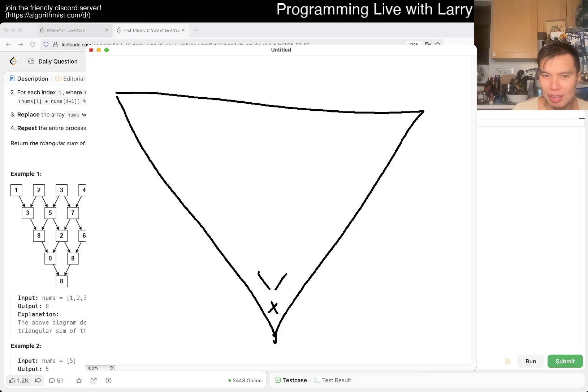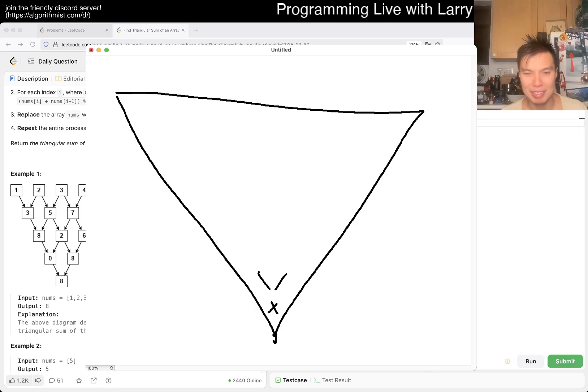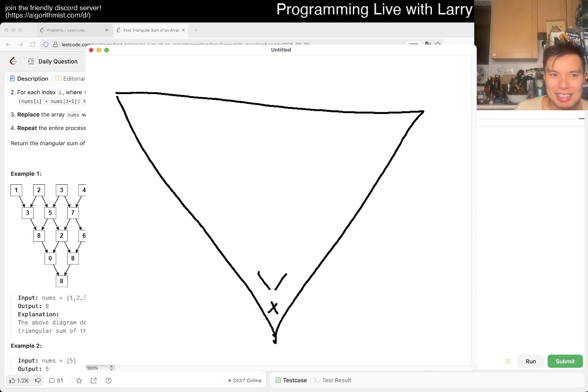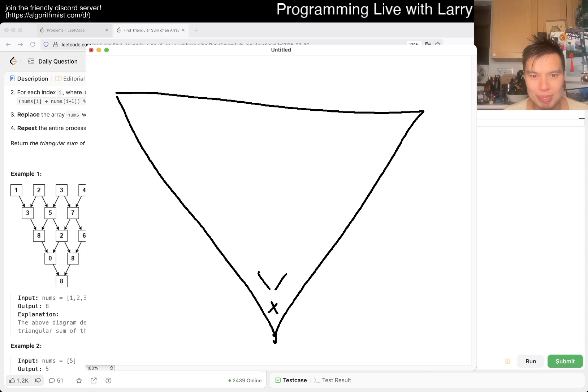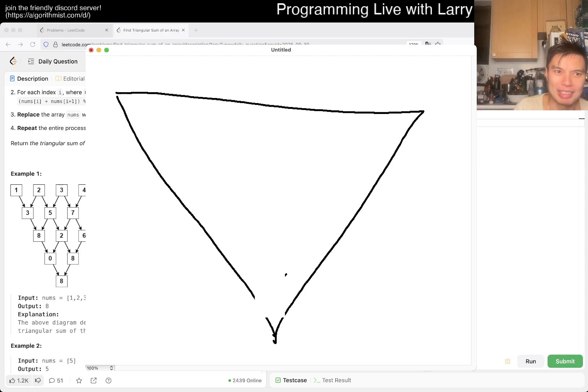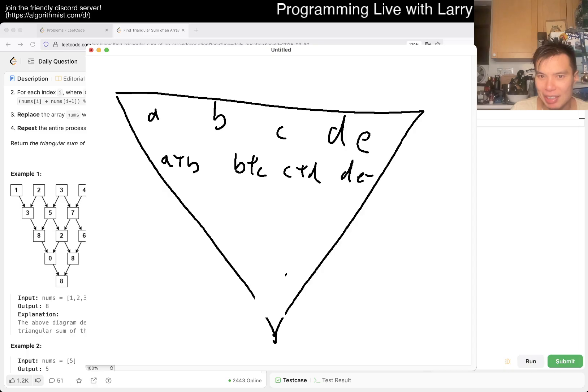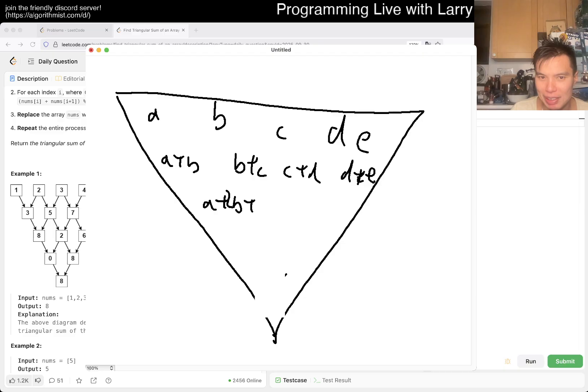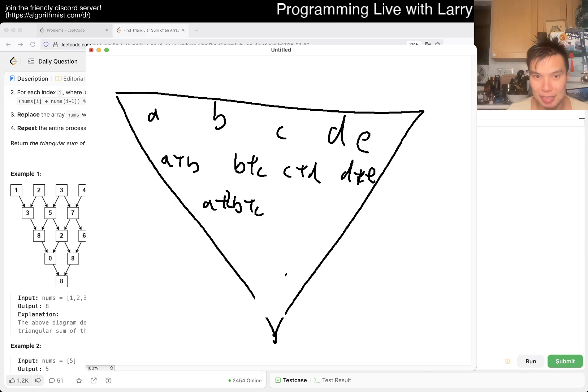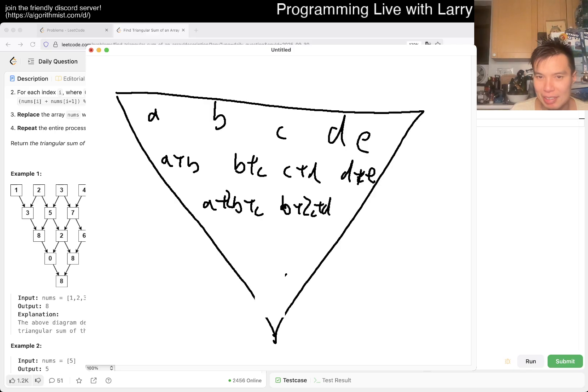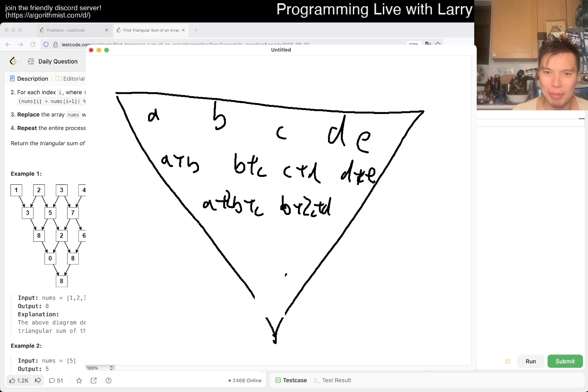Maybe we could write it the other way. Let's say you have just five numbers, right? Then you have a plus b, b plus c, c plus d, d plus e. Then it's gonna be a plus 2b plus c. Note the one-two-one pattern, right? And b plus 2c plus d.